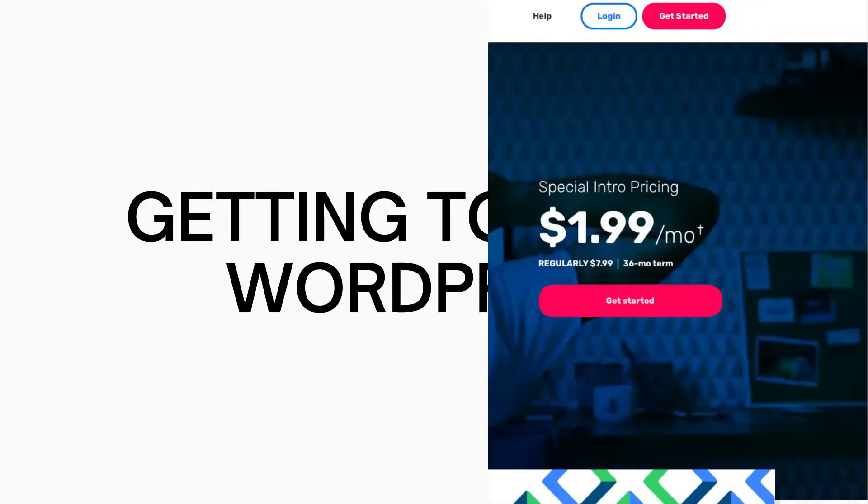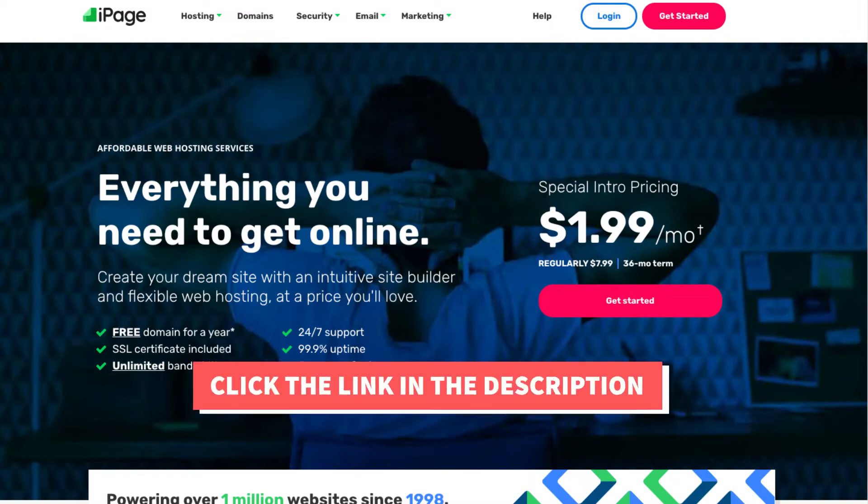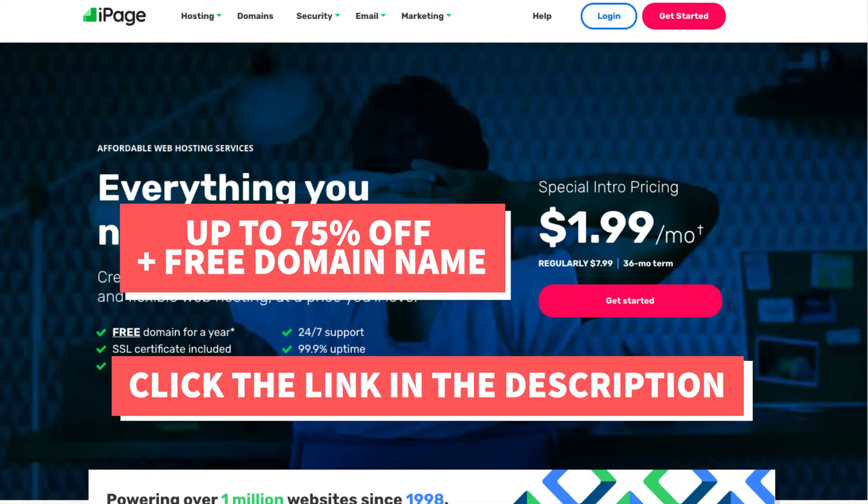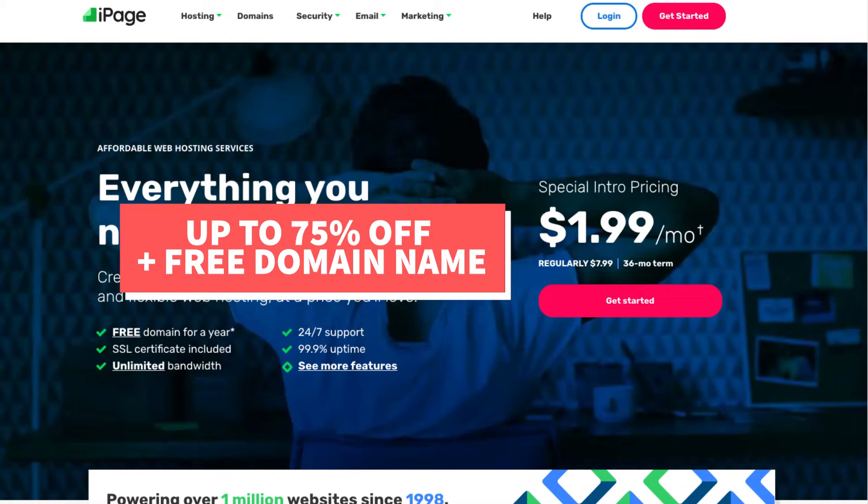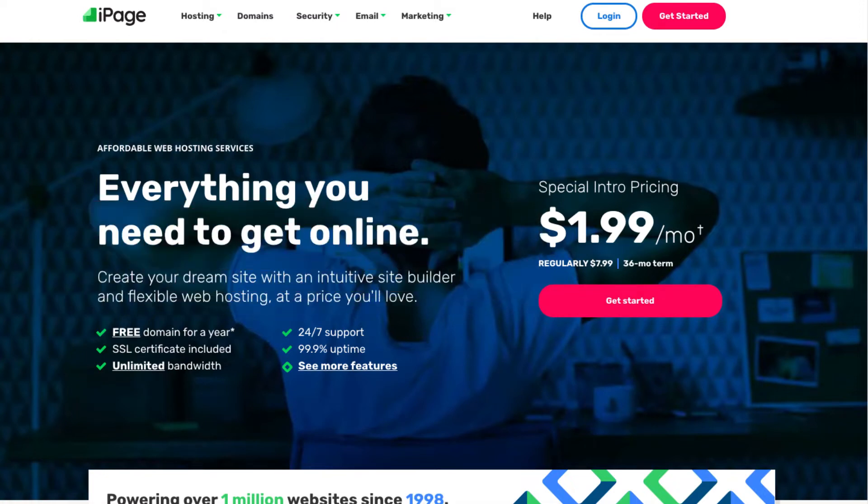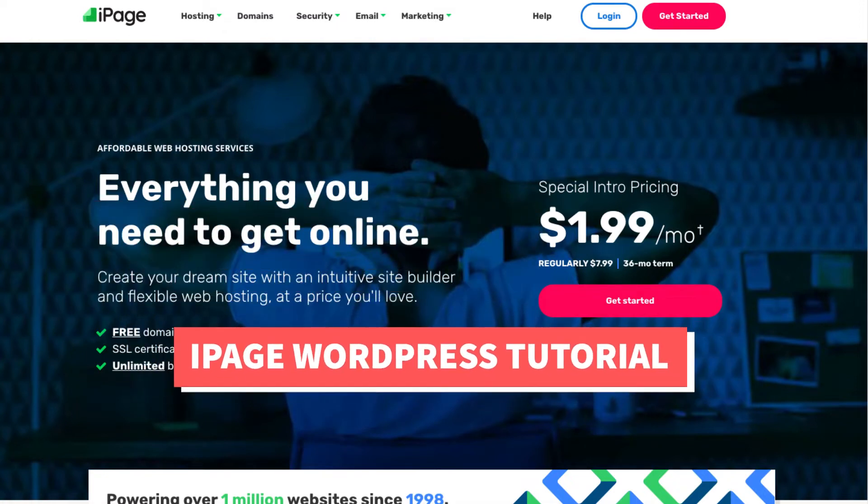I'll also be providing you with an iPage web hosting discount that you will get up to 75% off iPage hosting plus a free domain name. Let's get started with the iPage WordPress tutorial.